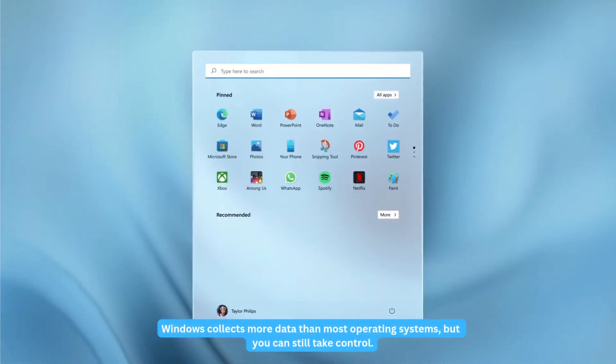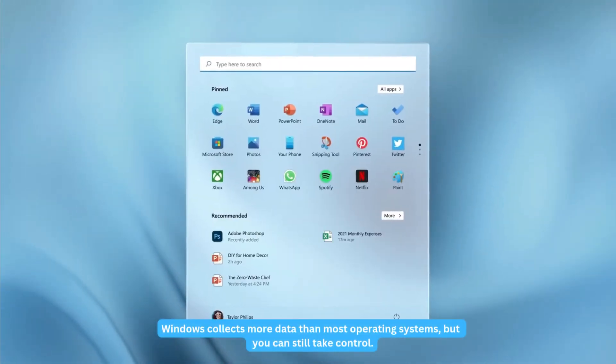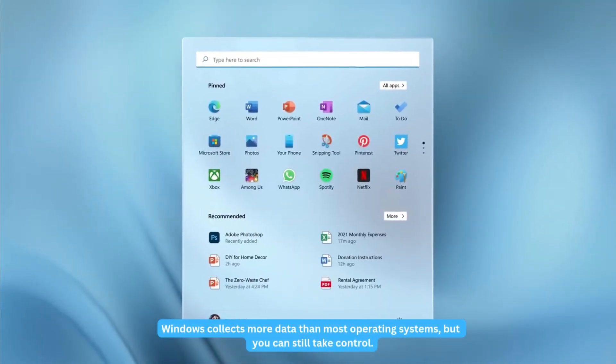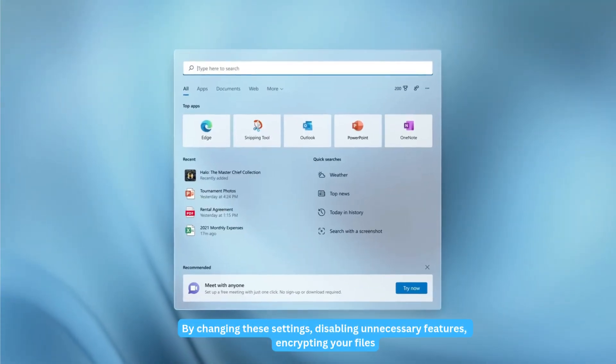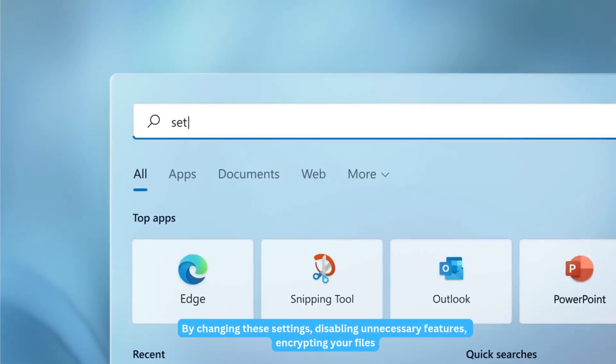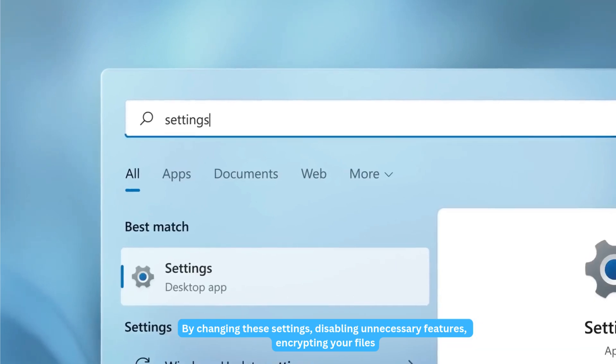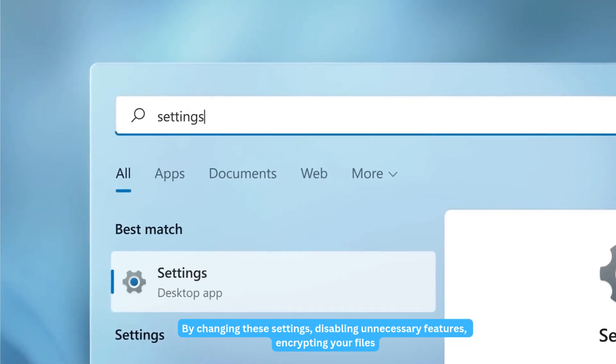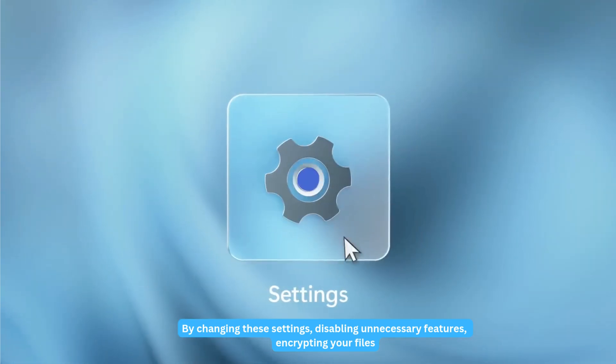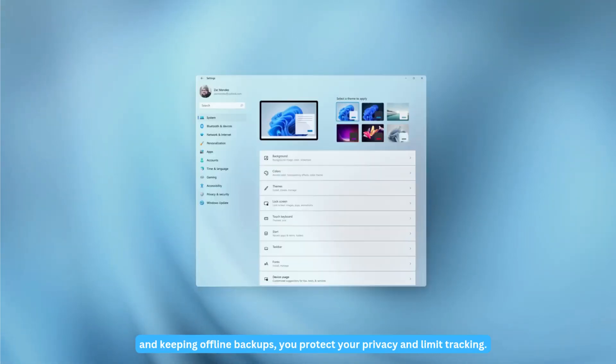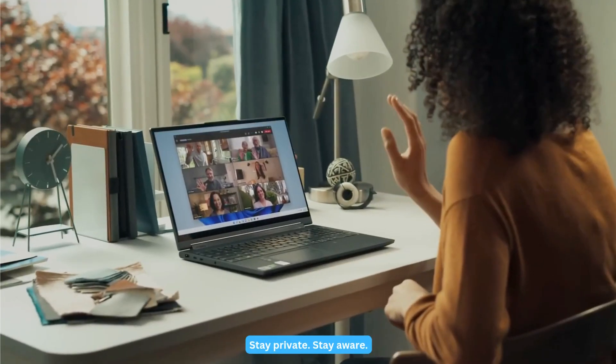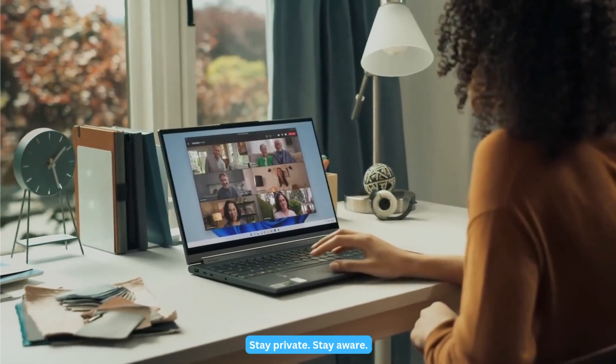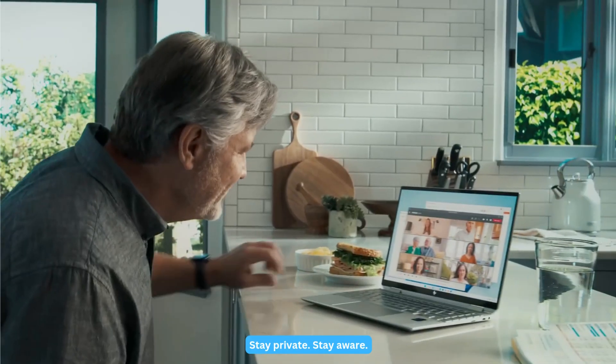Windows collects more data than most operating systems, but you can still take control. By changing these settings, disabling unnecessary features, encrypting your files, and keeping offline backups, you protect your privacy and limit tracking. Stay private. Stay aware.